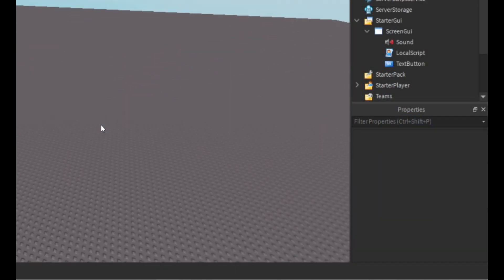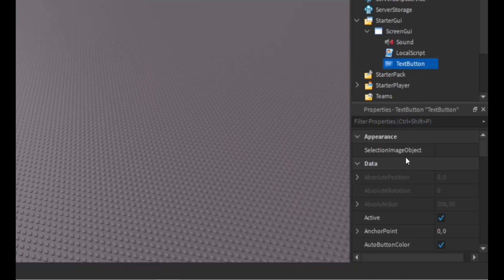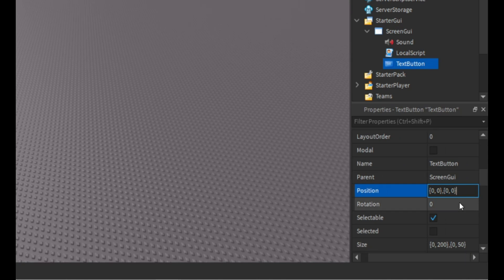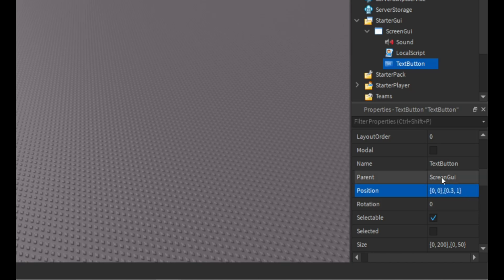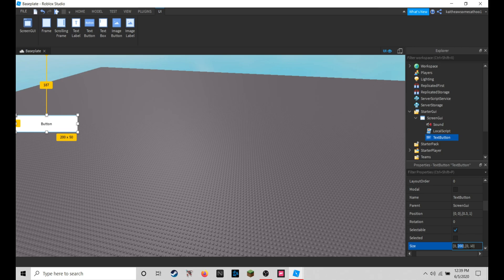I'm just going to edit my text button, so I'm going to put the position to 0 comma 0 comma 0.3 comma 1, and then the size to 85 and then 50.